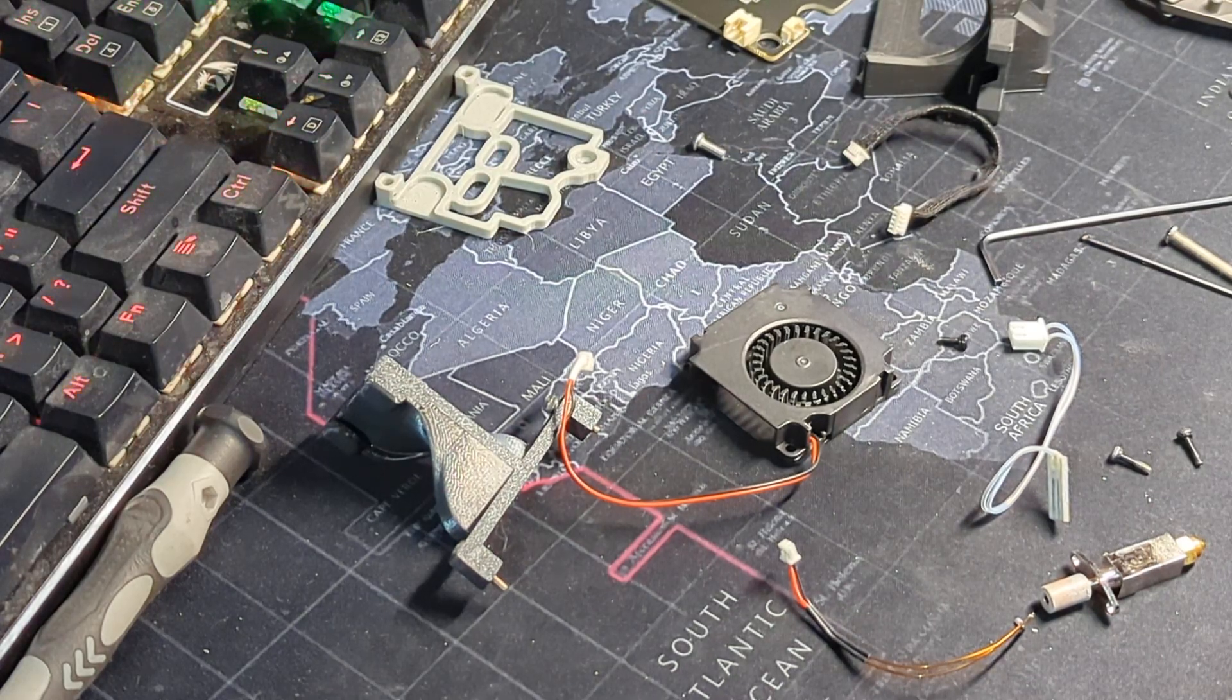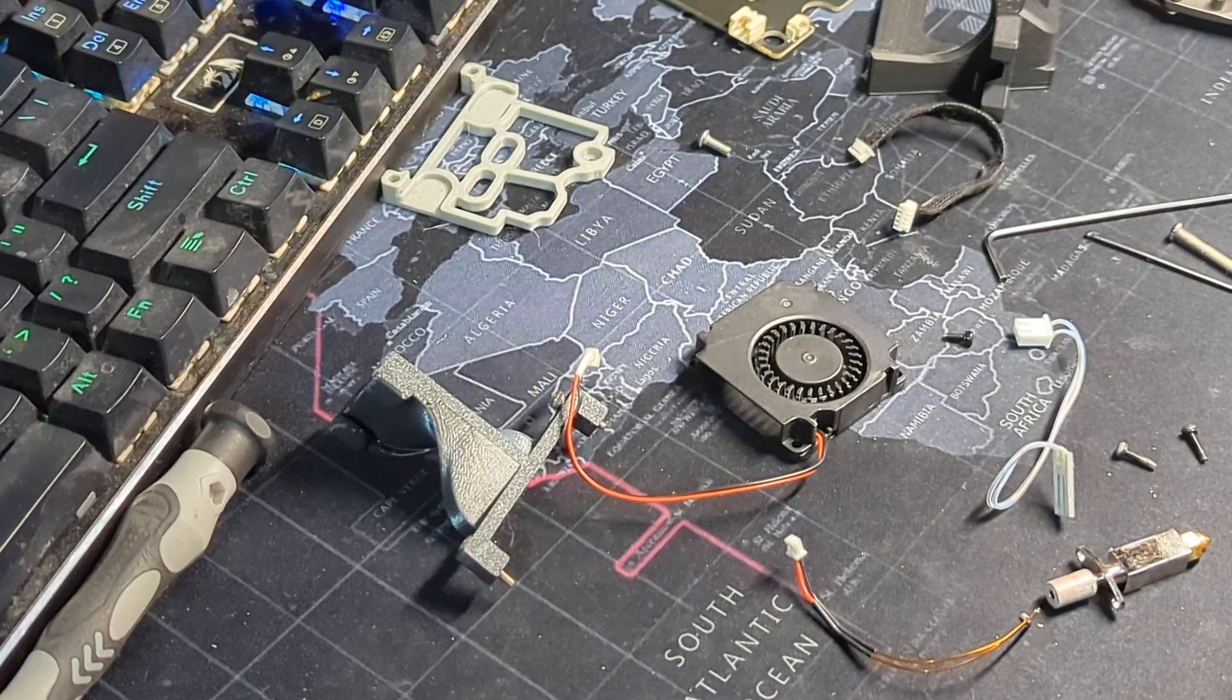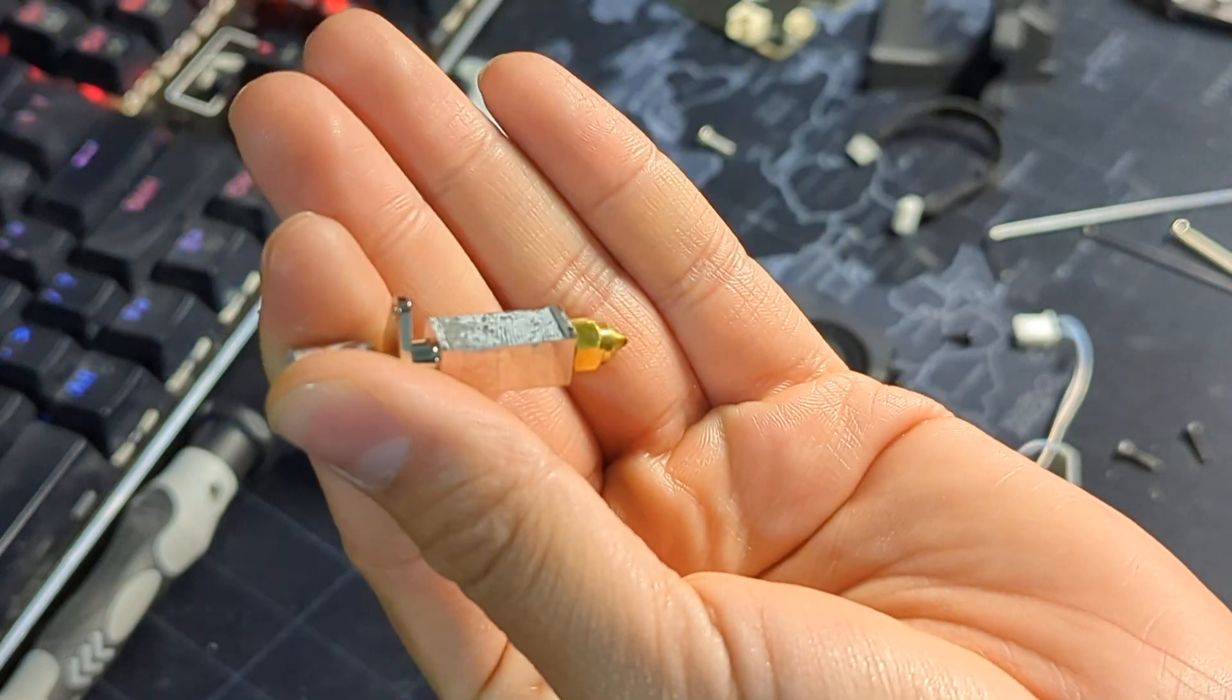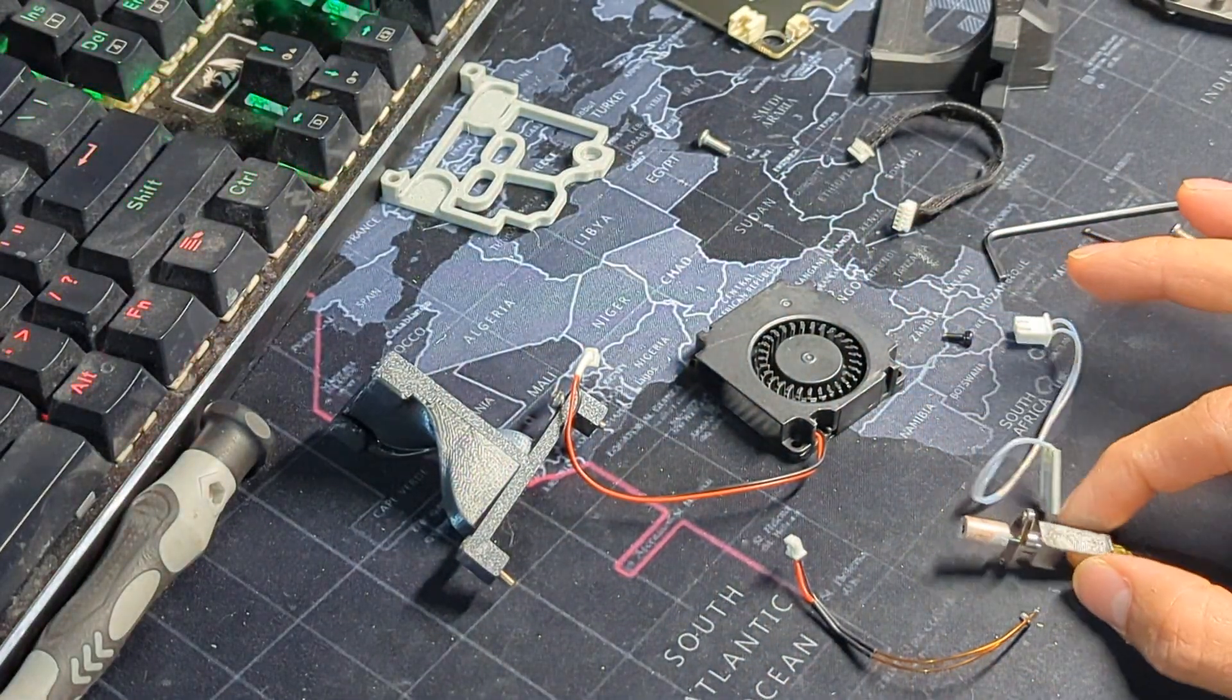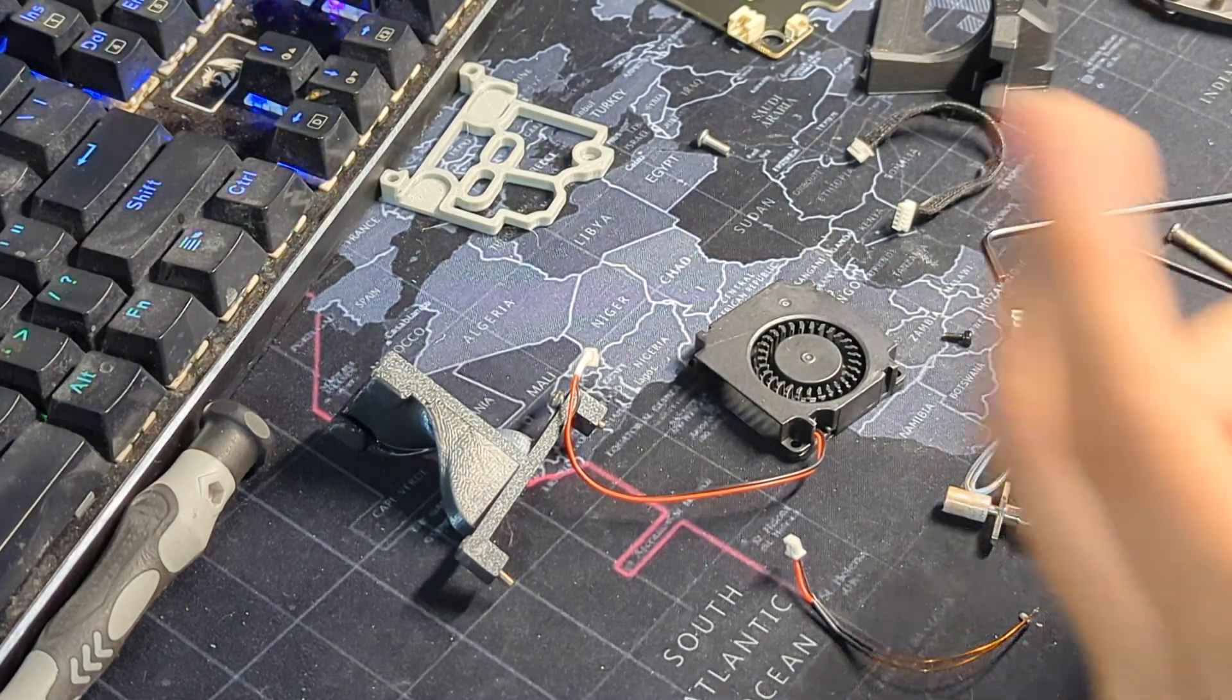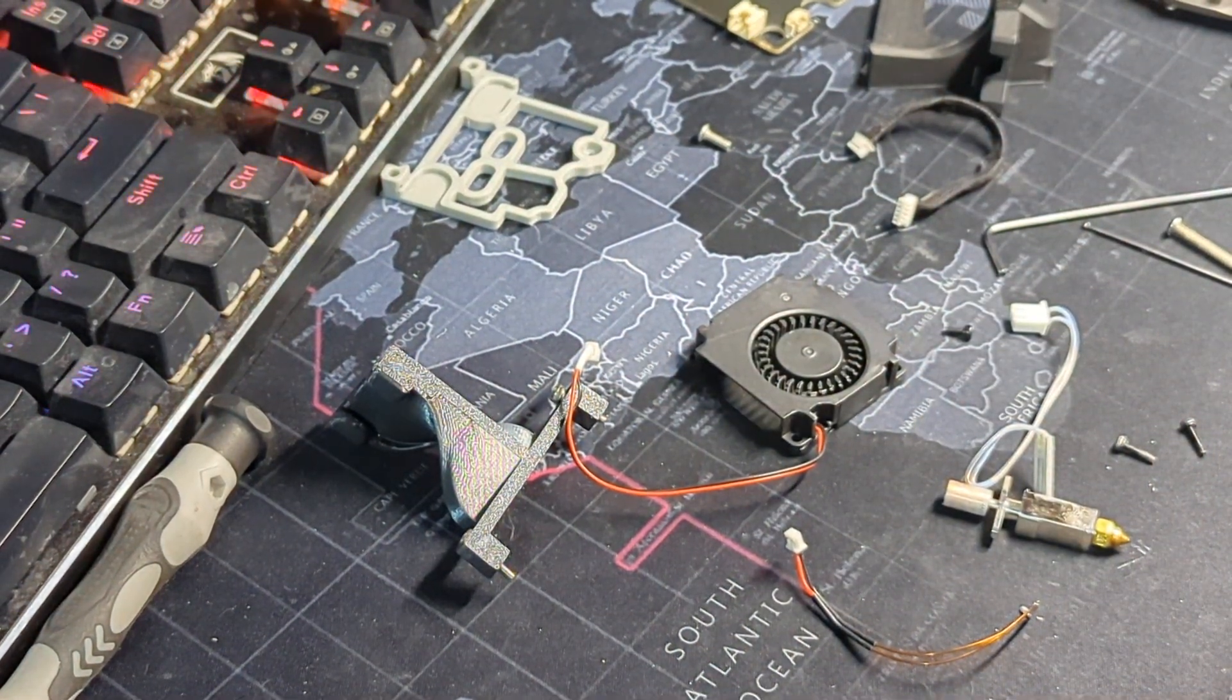Alright guys, so this video I'm gonna be showing you how to install the ceramic hotend. This is not a Triangle Labs CHT hotend, it is similar, but I believe they come from the same factory, but it is indeed a clone if you want to call it that.